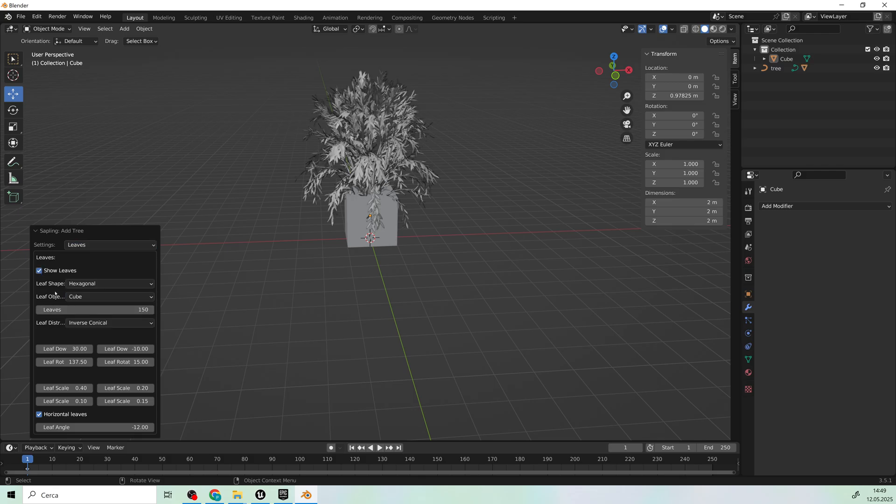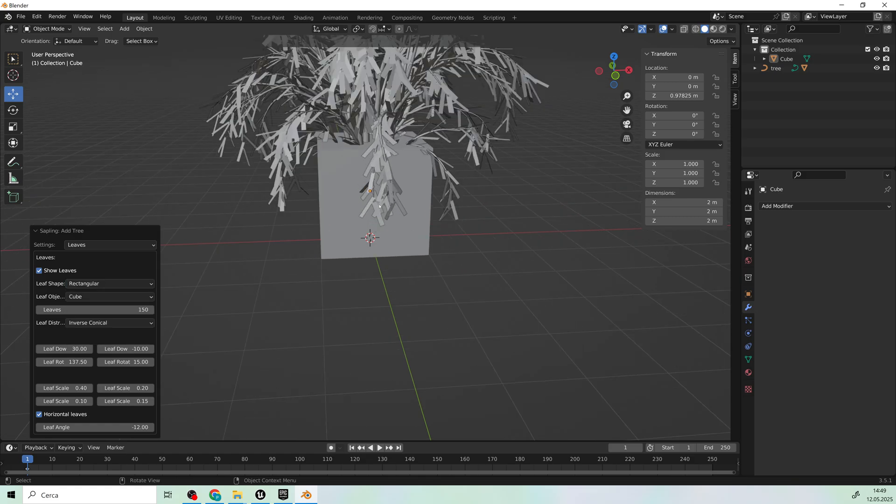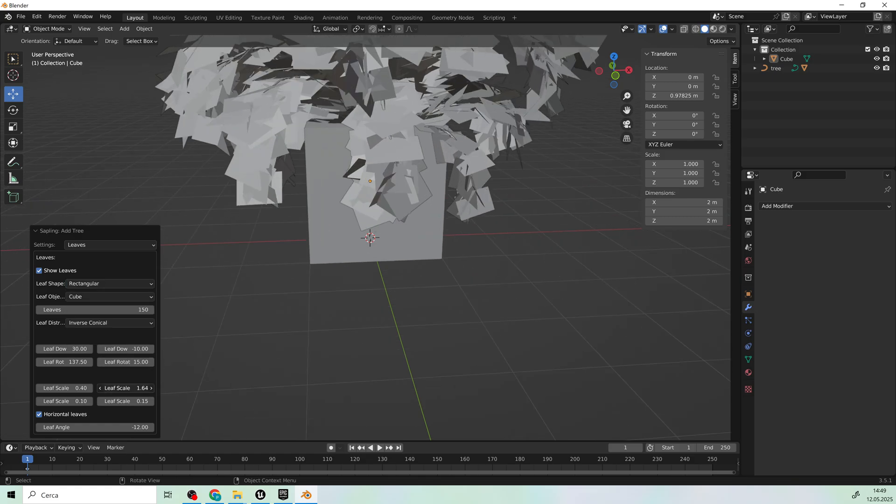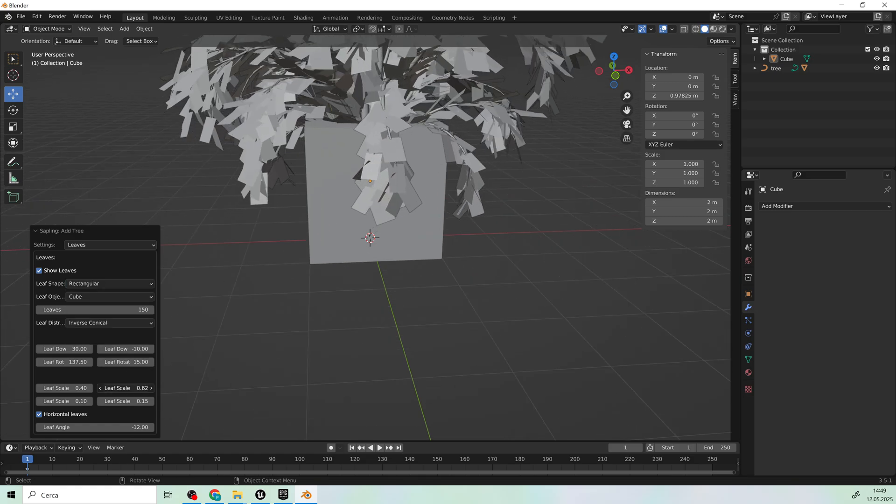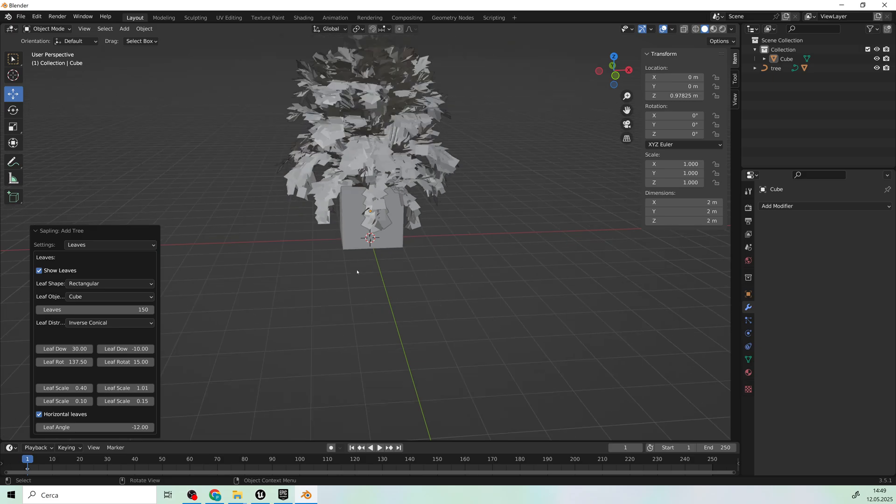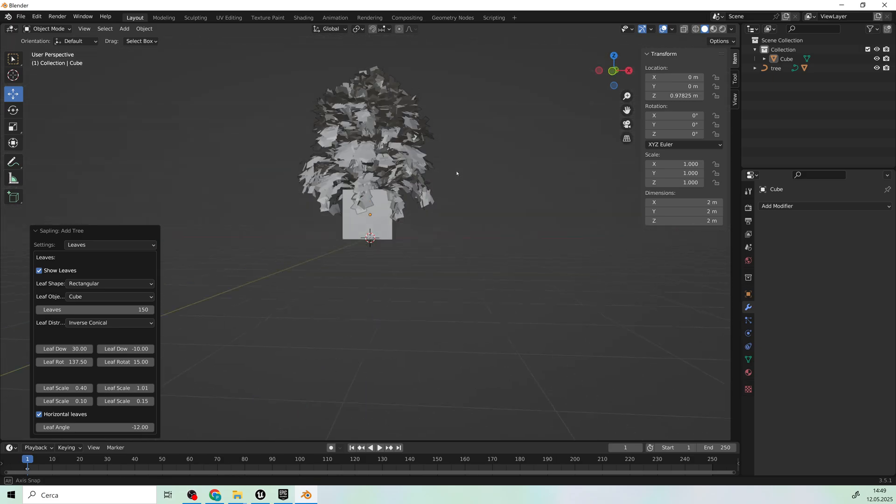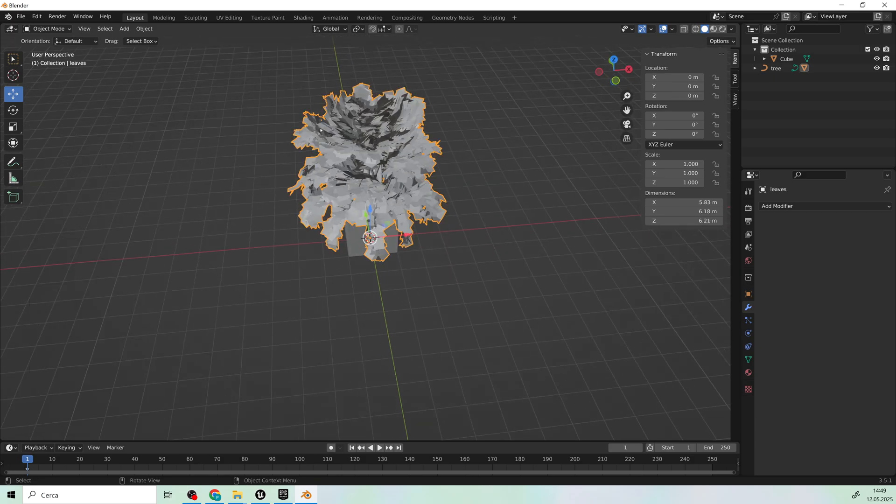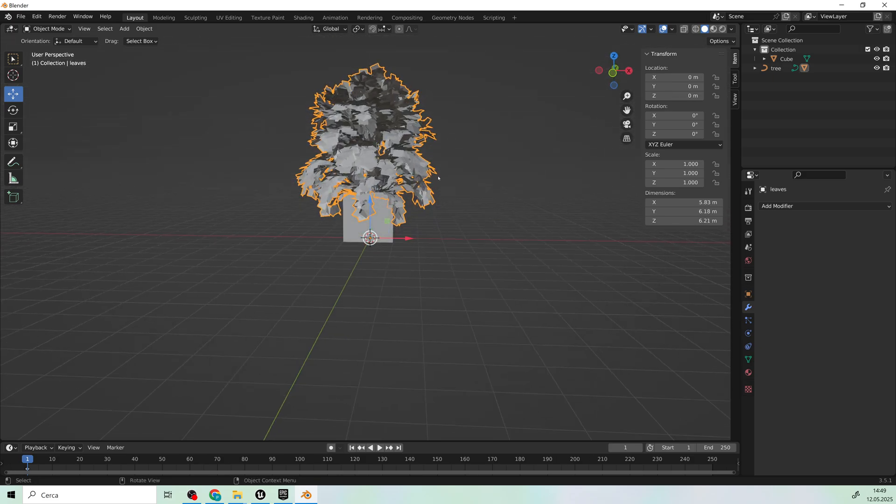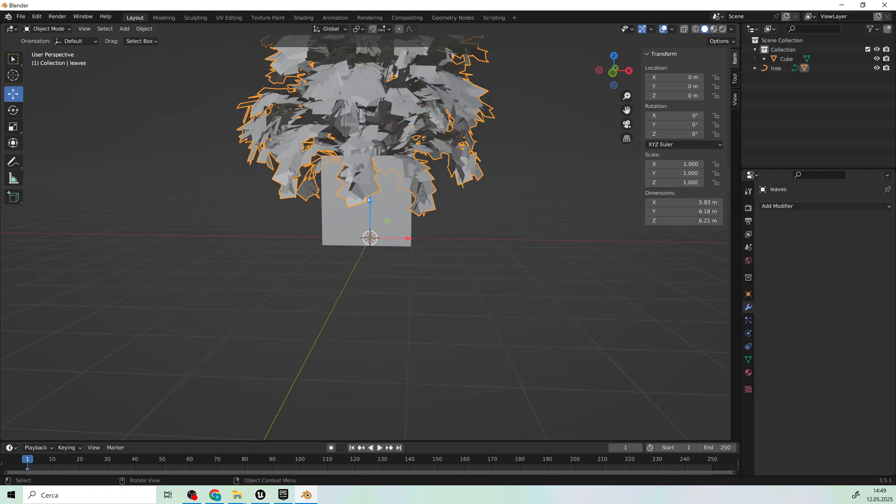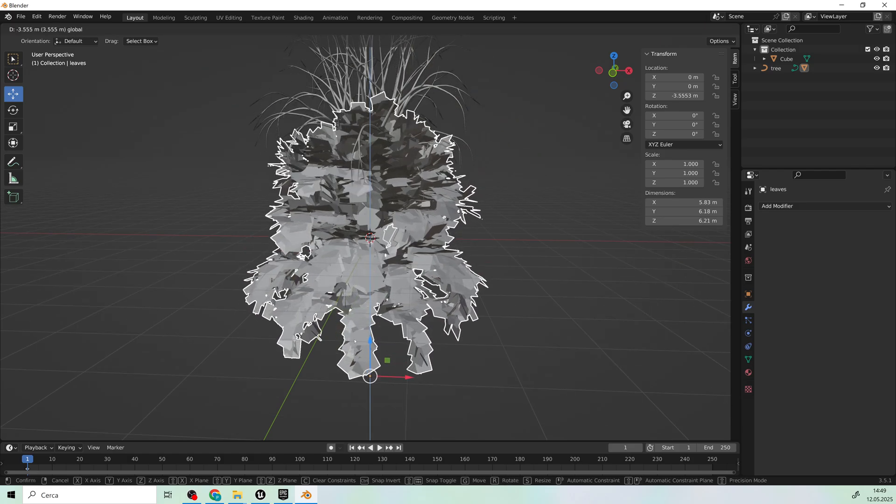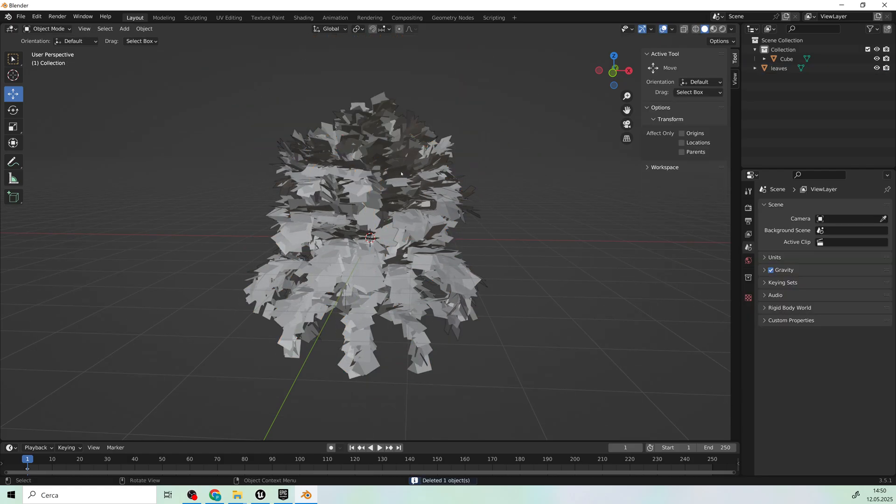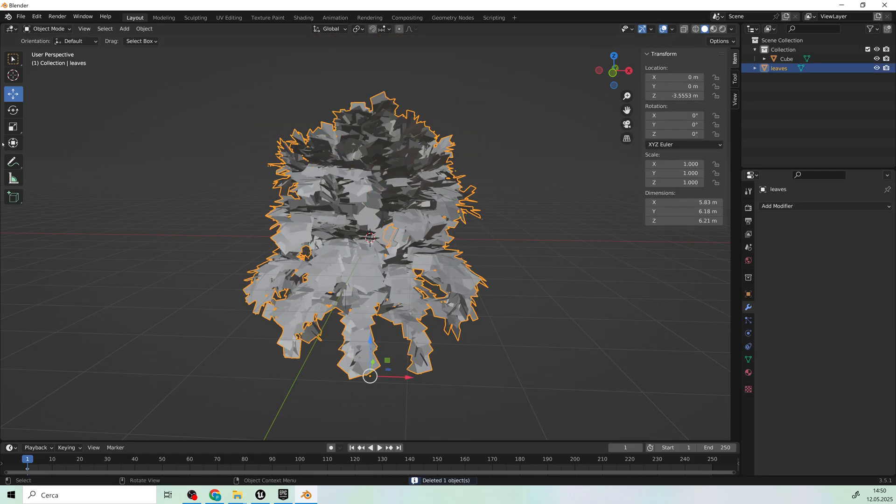Next, we'll create the leaves and set them to a square shape. Go ahead and delete the trunk. Select the leaves and scale them to match the cube size.